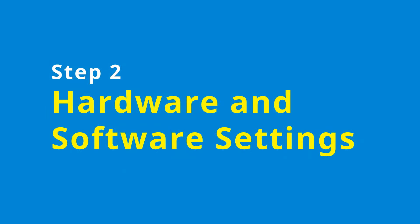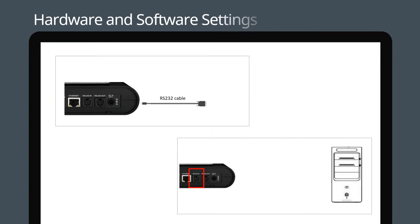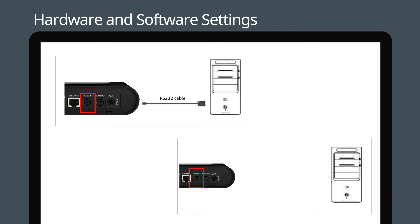In this section, we will help you configure the settings. Now connect the camera to your computer using an RS-232 cable. If your PC doesn't support COM port transmission, use an RS-232 to USB cable.